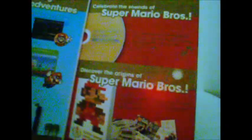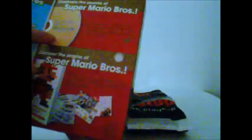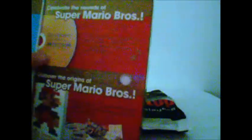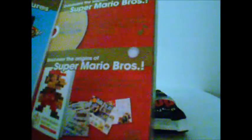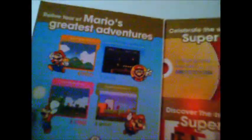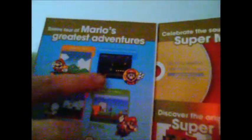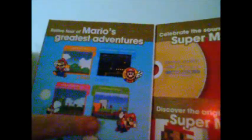It shows you to celebrate the sounds of Super Mario Bros. It includes the Super Mario History soundtrack, as well as the booklet that it comes with, and it tells you the four games that you also get with it, being the original Super Mario Bros., Lost Levels, Super Mario USA, and Super Mario Bros. 3.